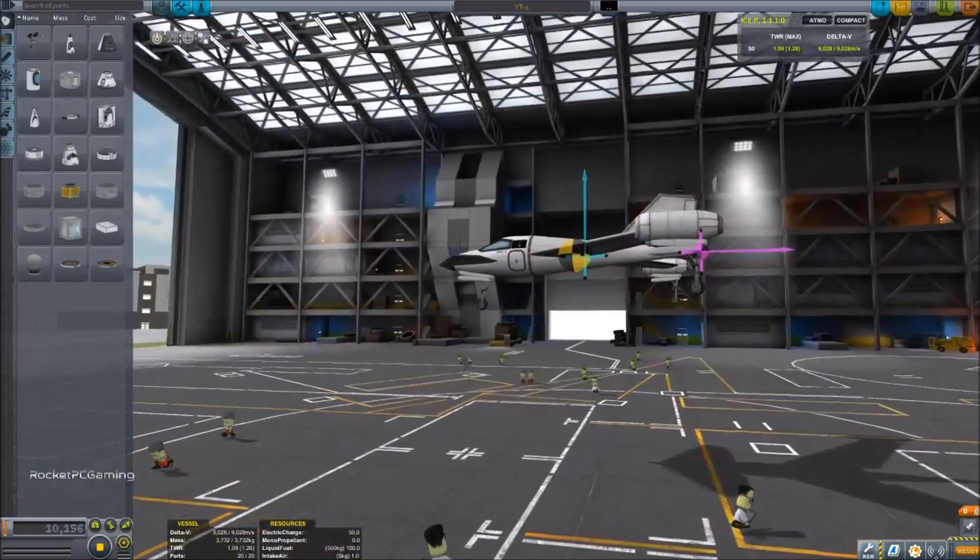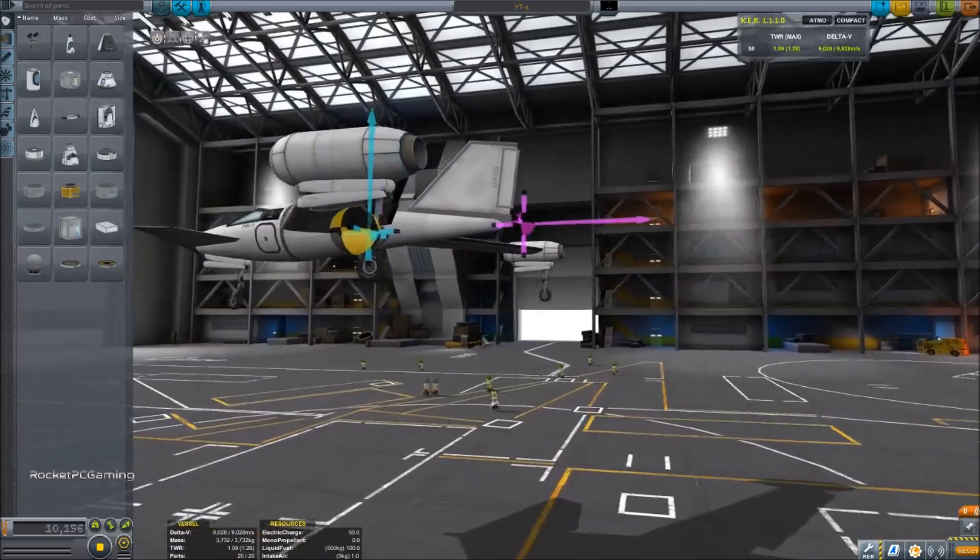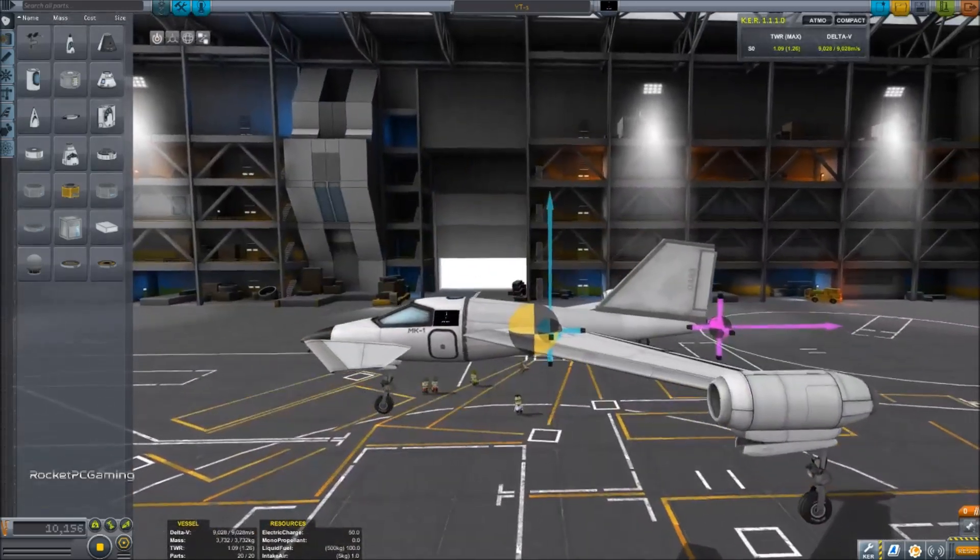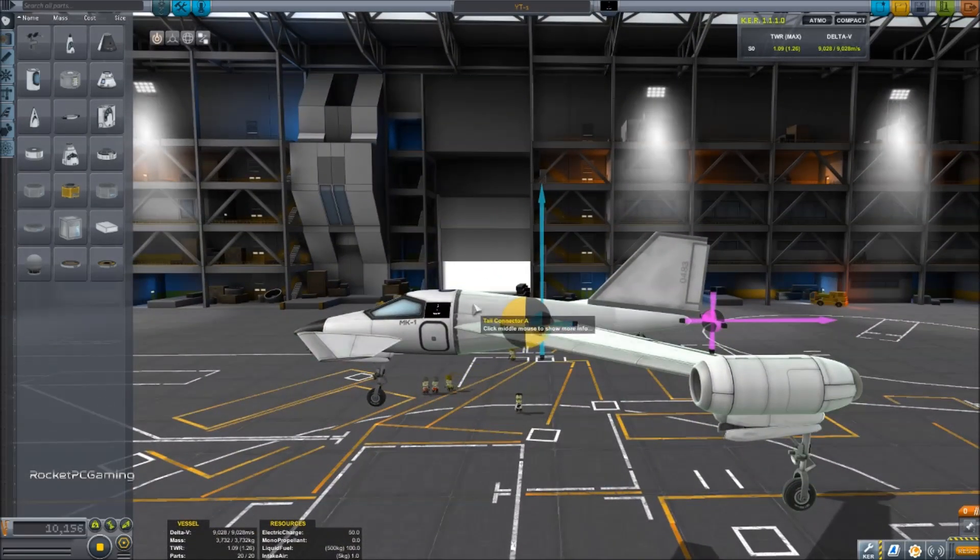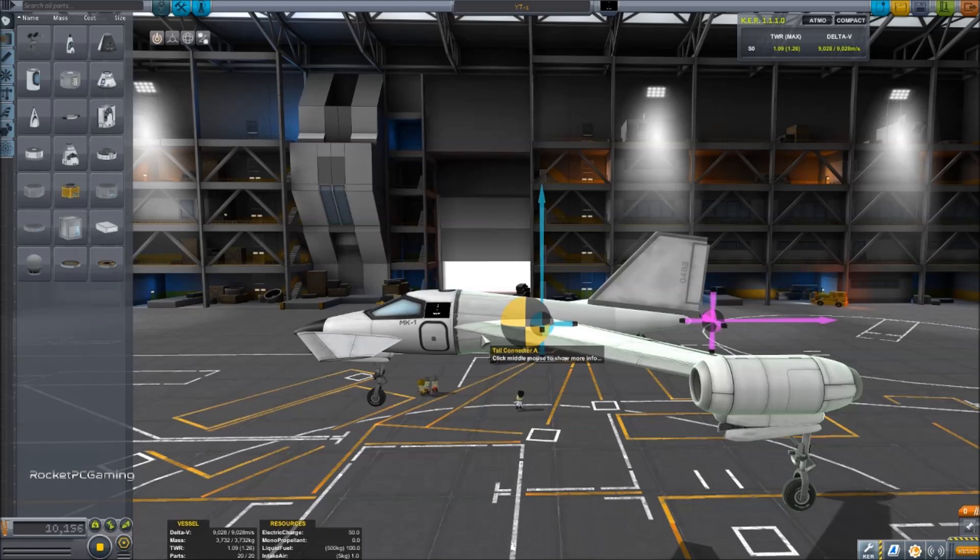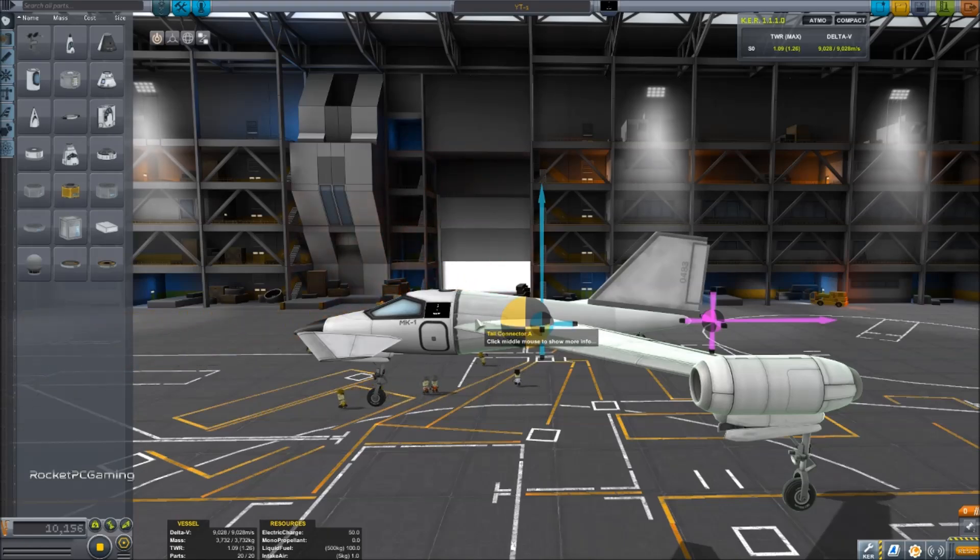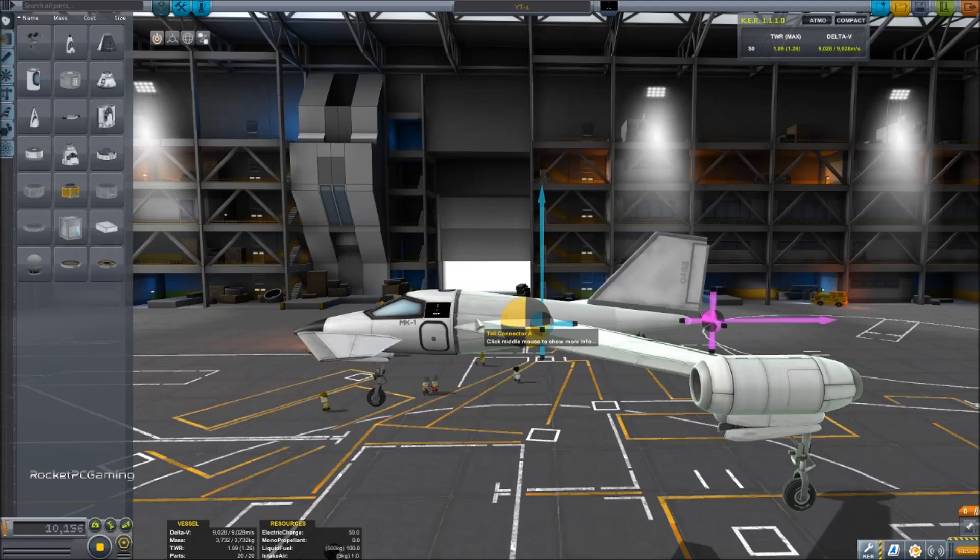Okay, so the ideal layout is to have the center of mass as close to the middle structure of the aircraft as possible. The closer it is to the center, the more stable the aircraft will be.